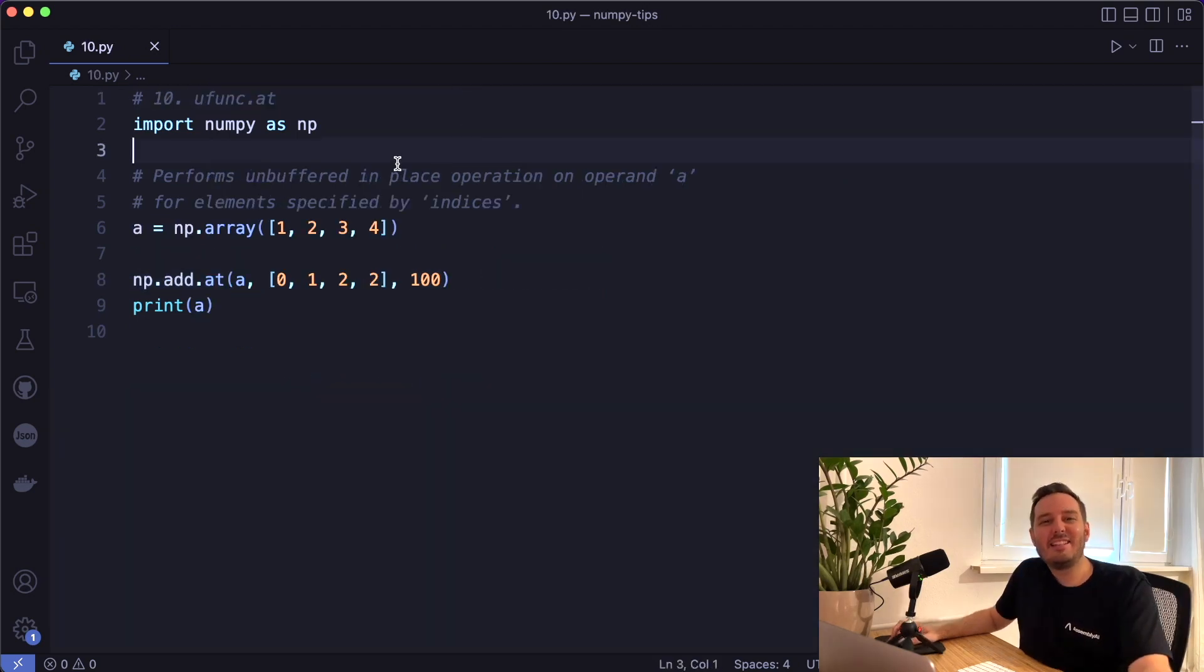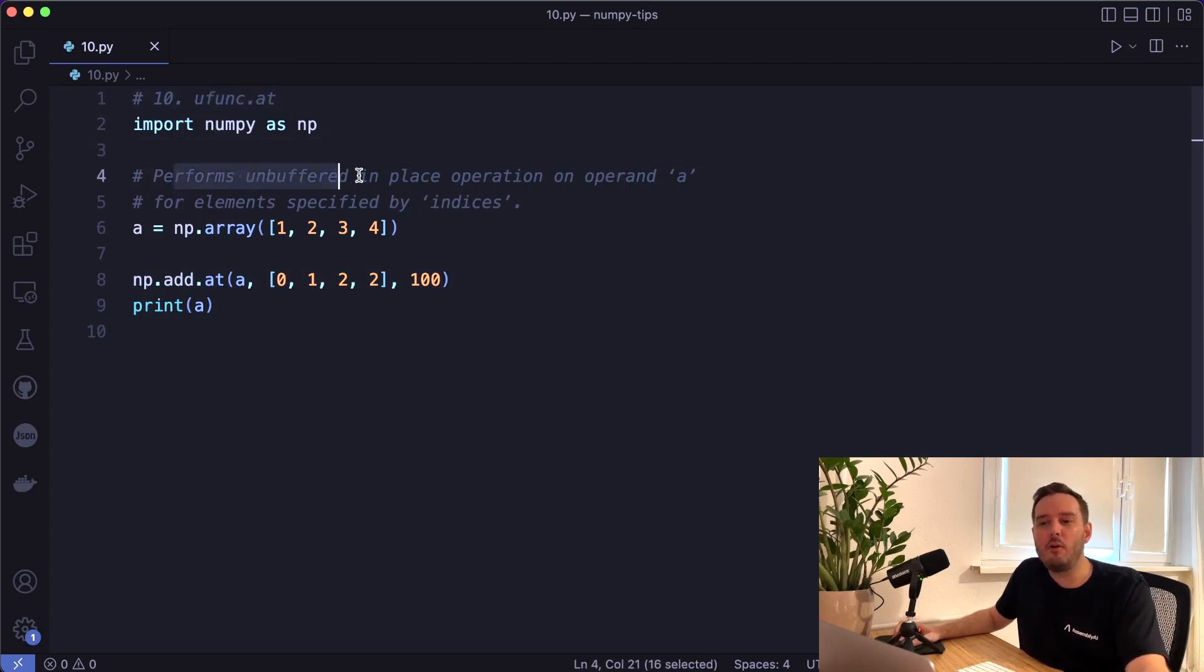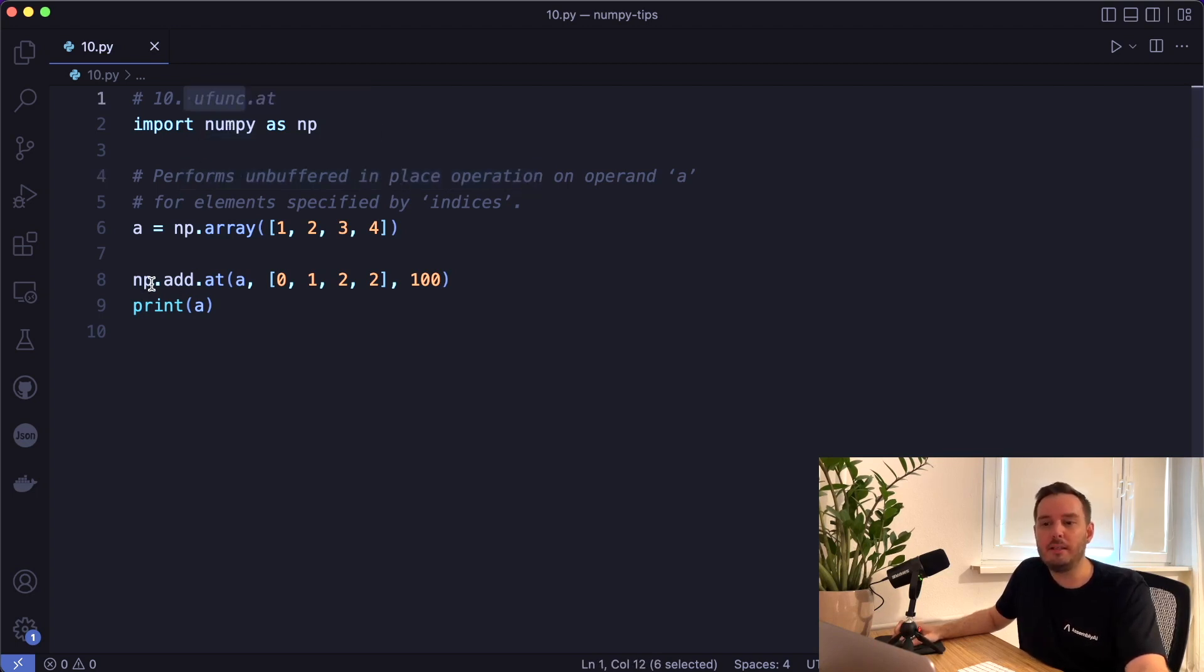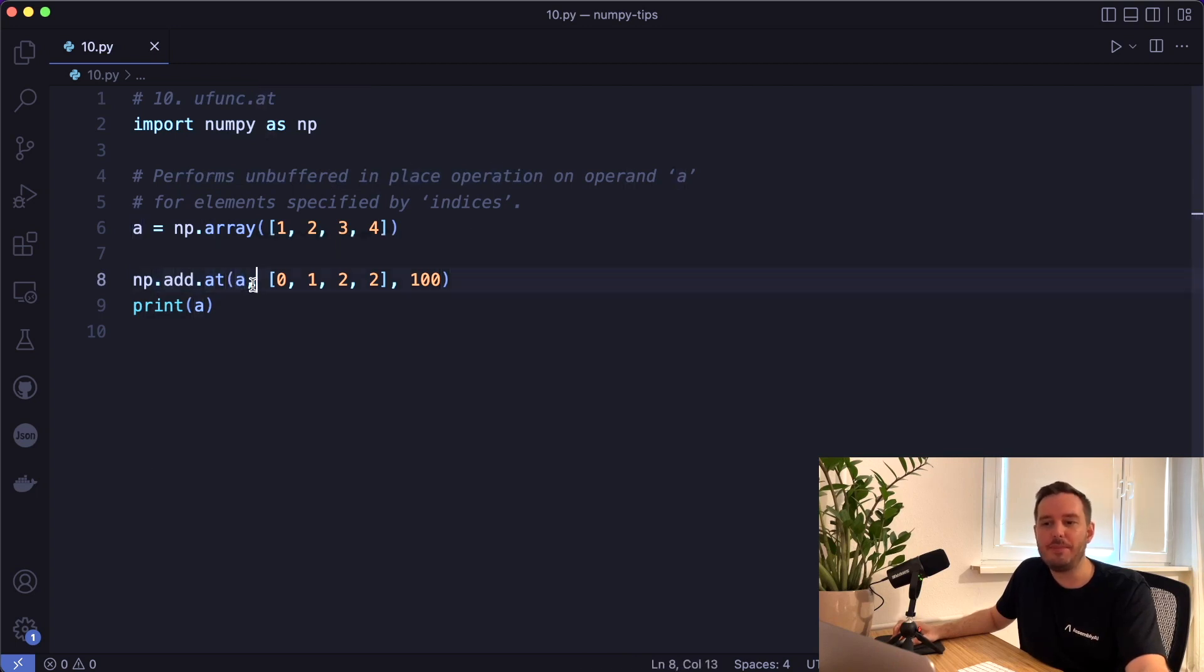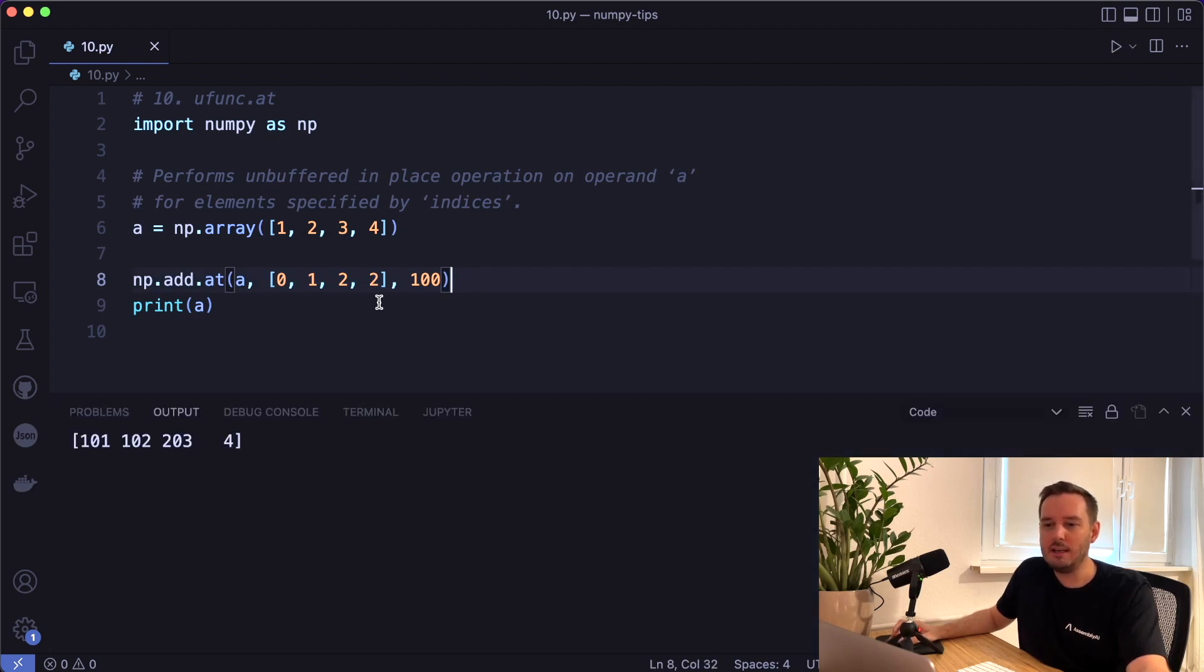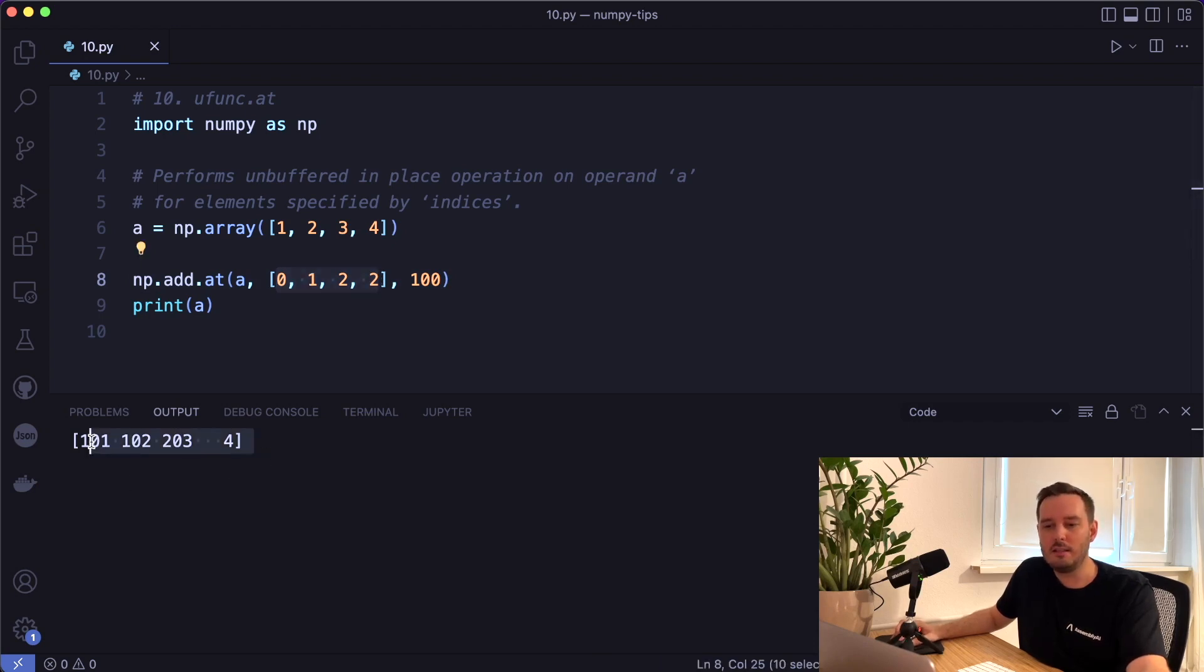And the last tip is an expert tip with a function that not a lot of people know about. And this is ufunc.at. With this, we can perform unbuffered in place operations. And ufunc can be many different functions. For example, it can be add.at, and then we give it the array, then the indices where we want to apply this and then the value we want to add. So in this case, it adds 100 at index zero, then at index one, and then two times at index two. So this is the result.